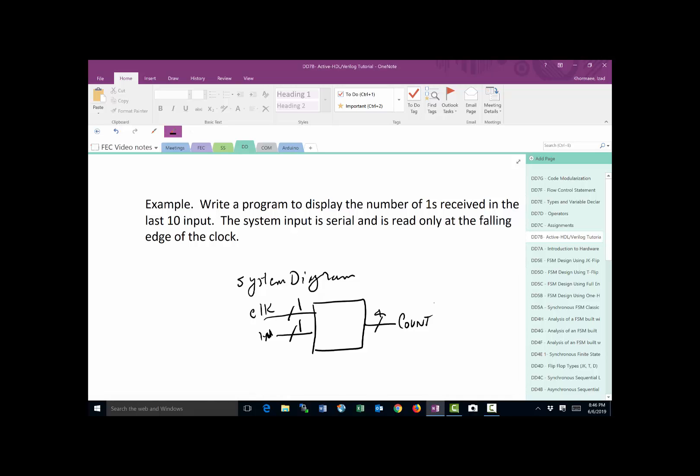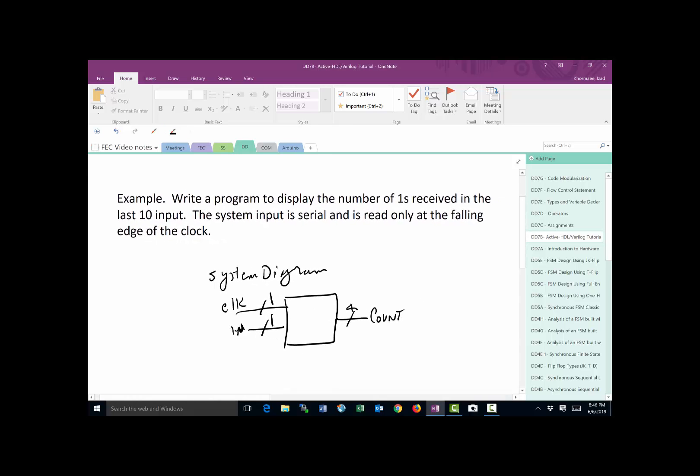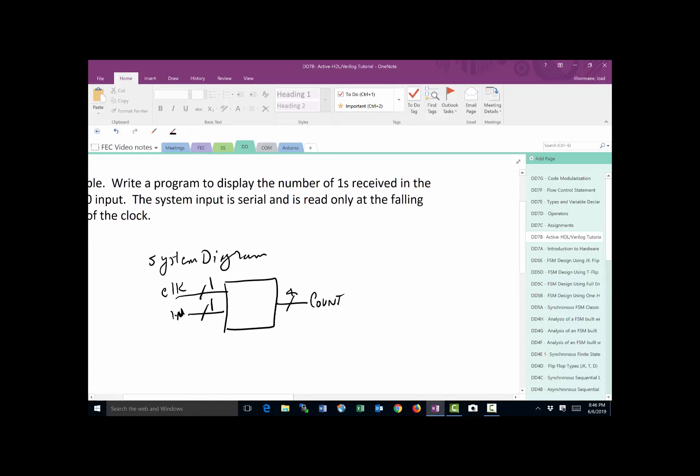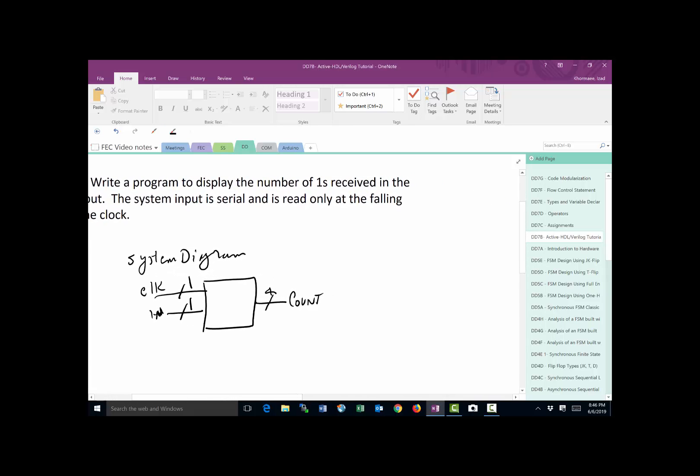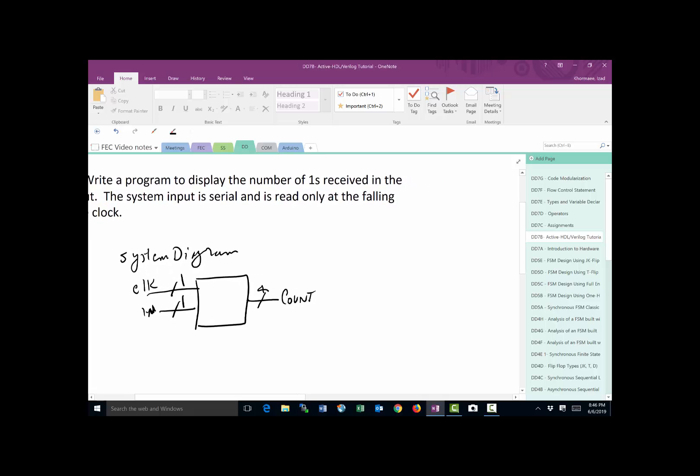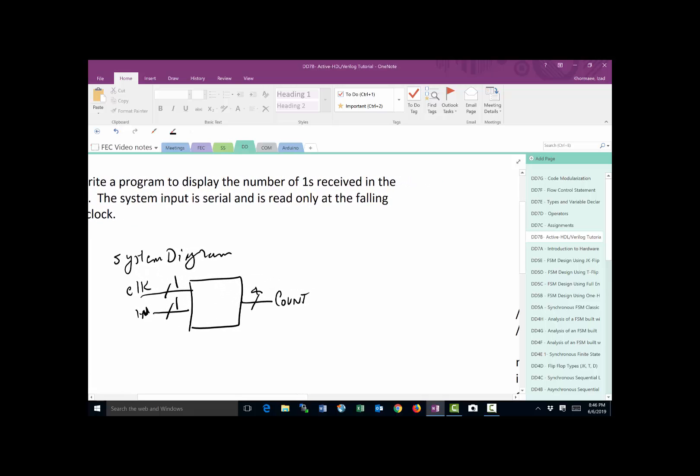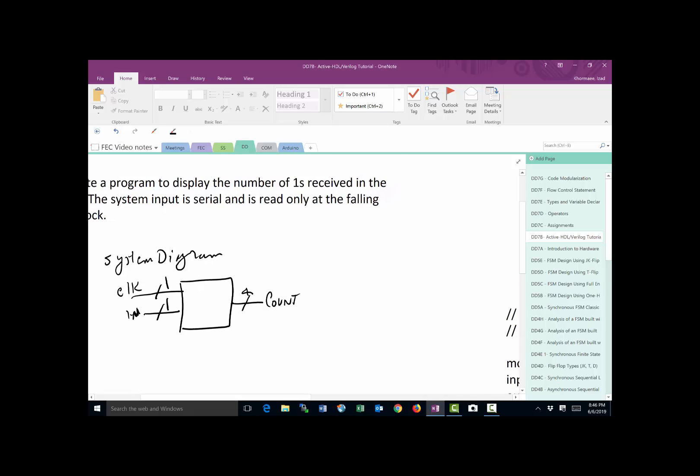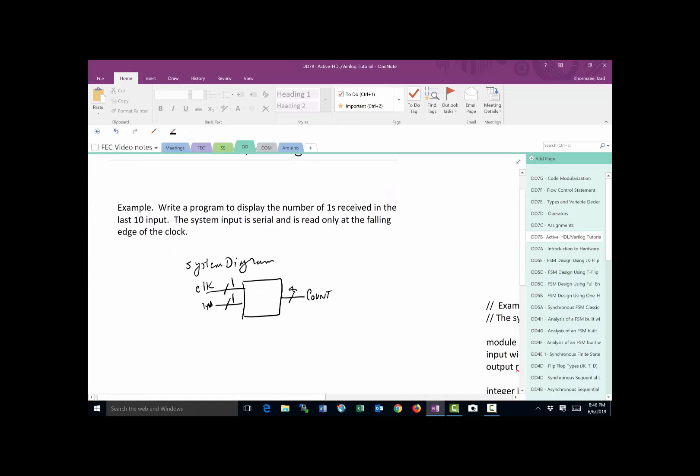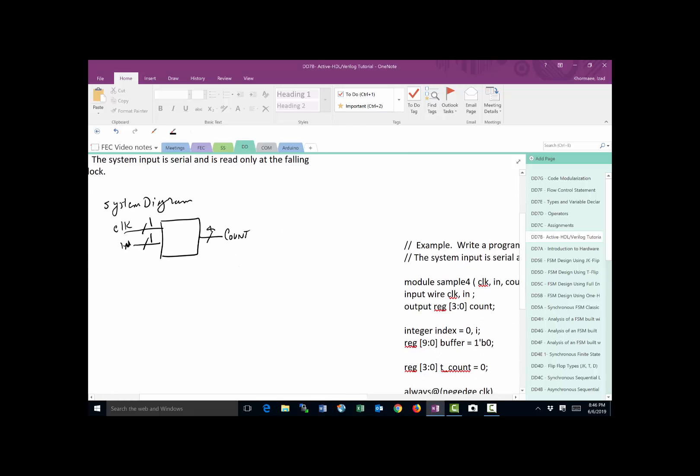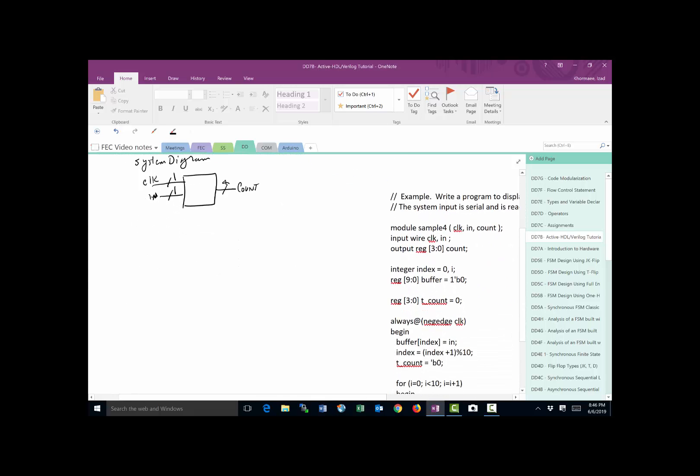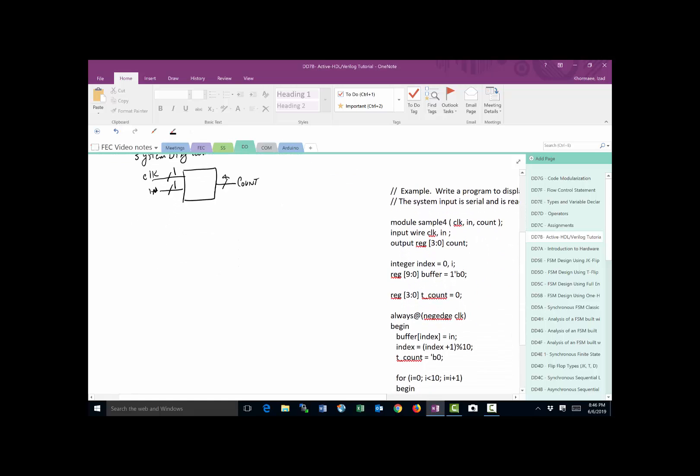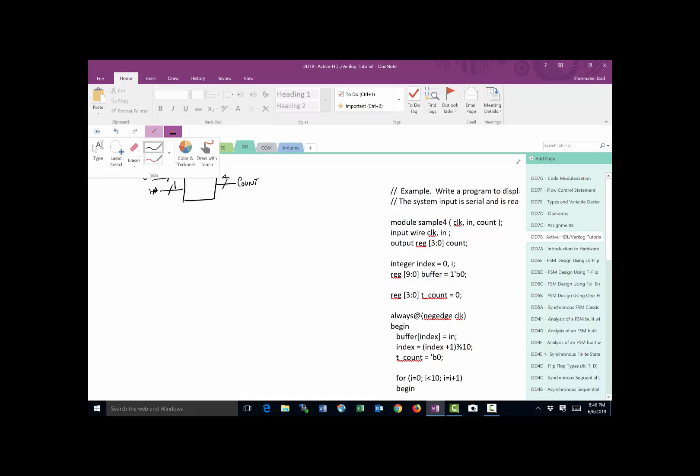By now, from the previous exercises we've done, you know how to write a code or a piece of the module that allows you to define this system diagram. So let me make this a little smaller so we can see the code at the same time. As we've talked about before, if I'm writing a module, I have to make sure that my module has a name, sample4 I call it.